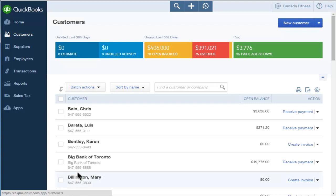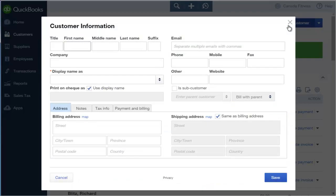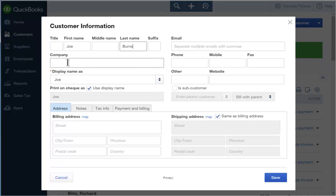To add a new customer, click New Customer. Enter the first and last name of the customer. The company name is an optional field if you have a business customer.